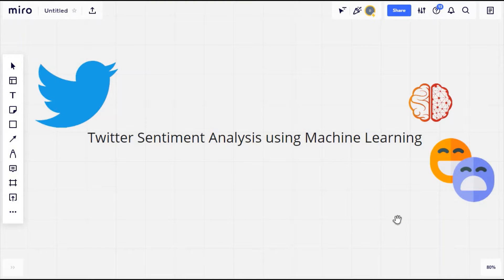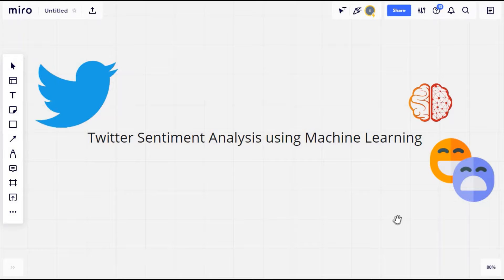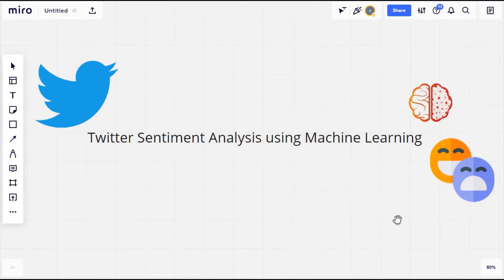Hello everyone, welcome to my YouTube channel. In this video series I will explain how to create a simple machine learning project without knowing much about machine learning. We will be doing that by using inbuilt Python libraries and functions. The title of the project is Twitter Sentiment Analysis using Machine Learning. It will basically predict the sentiment of the tweets that we give as an input to the application.